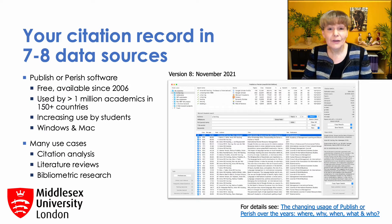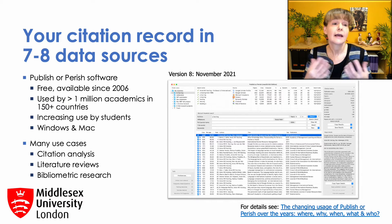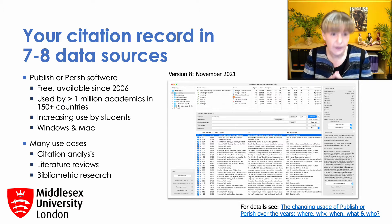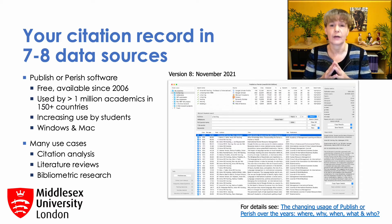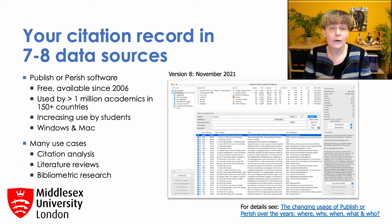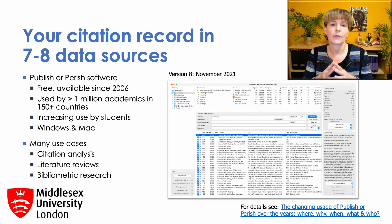In the previous session, we talked about how different data sources and different metrics lead to very different citation metrics across disciplines and career stages. But how do you actually get access to these data sources, and how do you calculate these metrics in the first place? That's where Publish or Perish comes in.